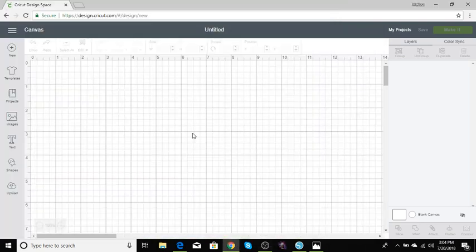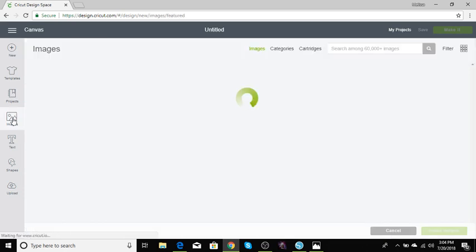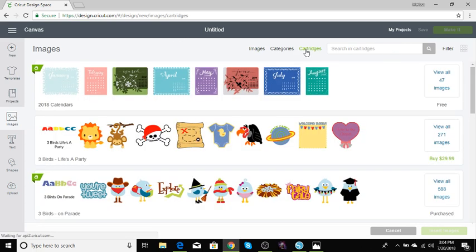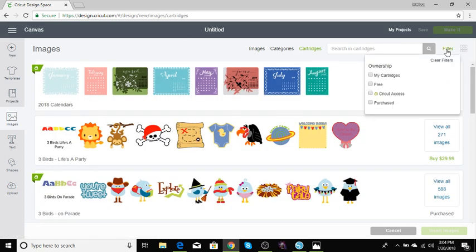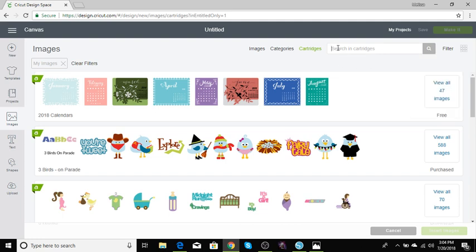Today we are using the Cricut and we're in the Cricut design space. I'm going to start from the beginning just in case there are new people out there who don't quite know how to navigate the Cricut. Let's go to images and go to cartridges. I'm going to go to the filter key just so that I can use only my cartridges plus the free images. You can use purchase too. I like to go to my cartridges and type in Winter Woodland, which is the cartridge we will be using today.